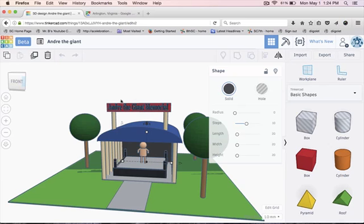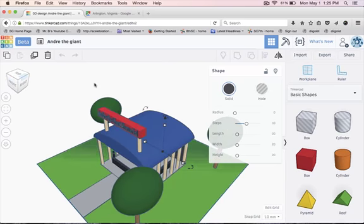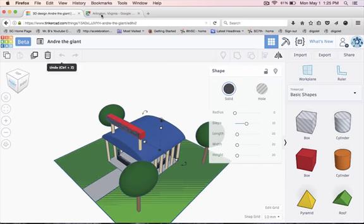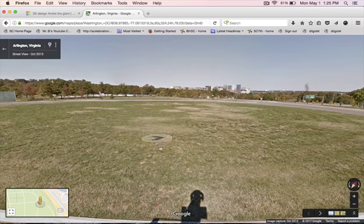My monument is going to be Andre the Giant, like you see here. And where I'm going to be putting this monument is in this really big open space in Arlington, Virginia.